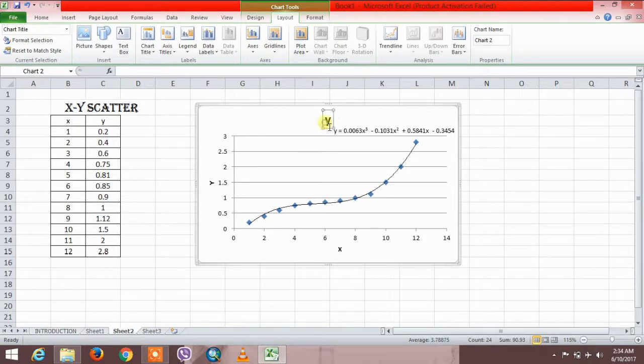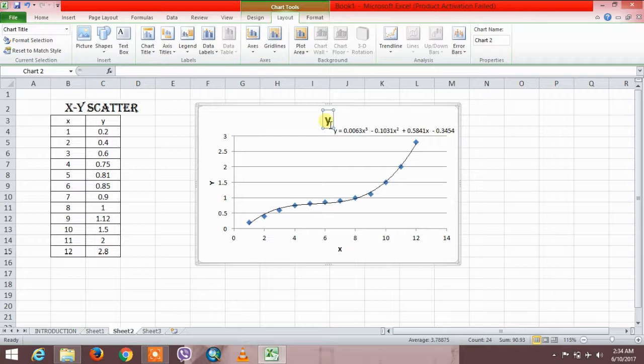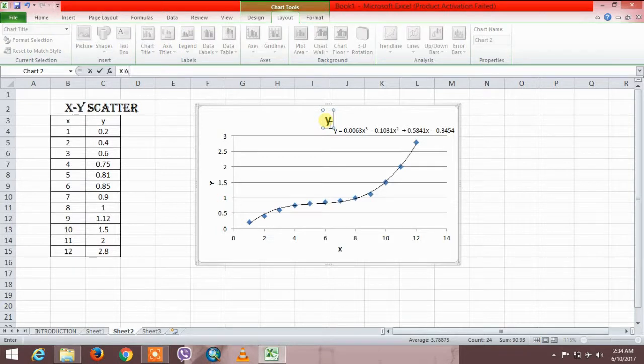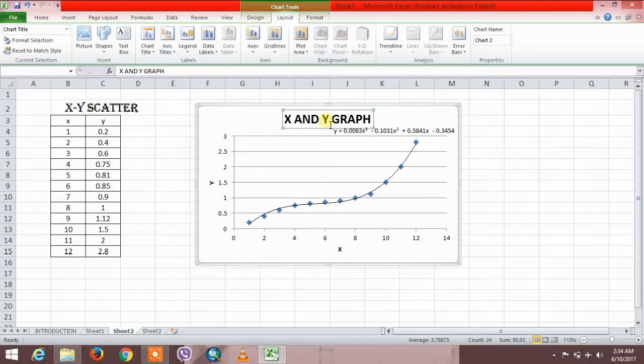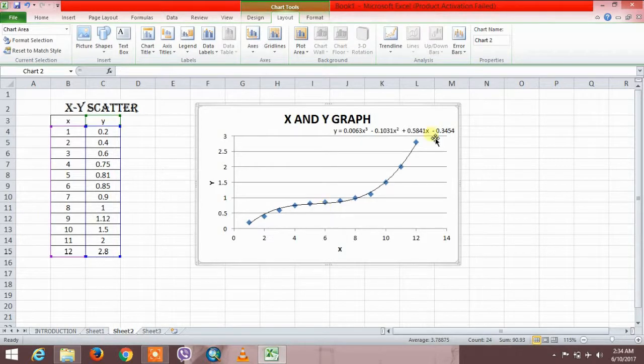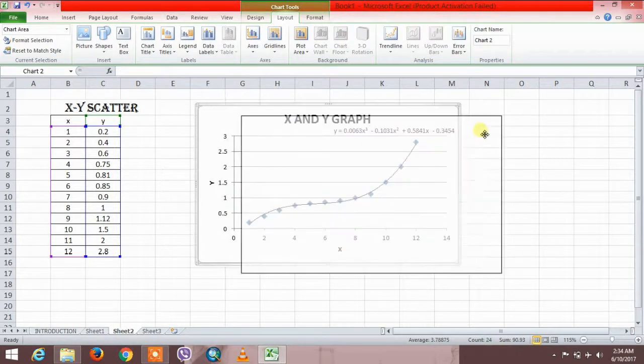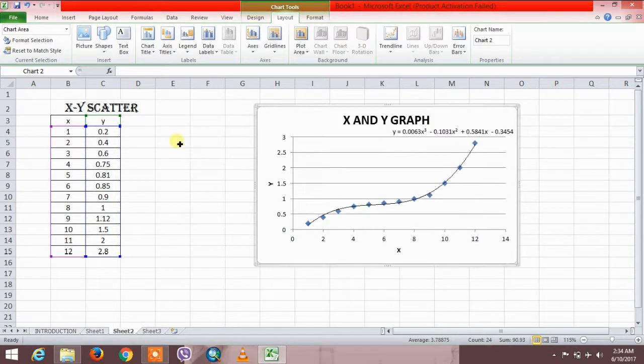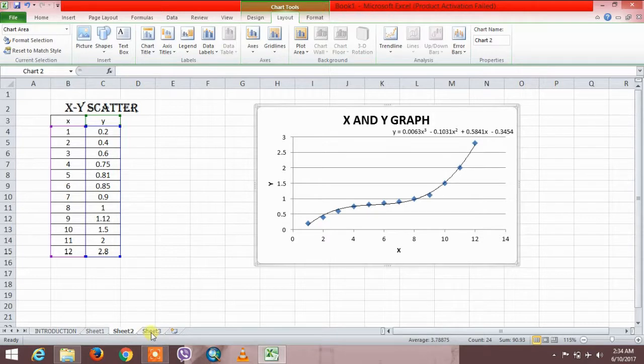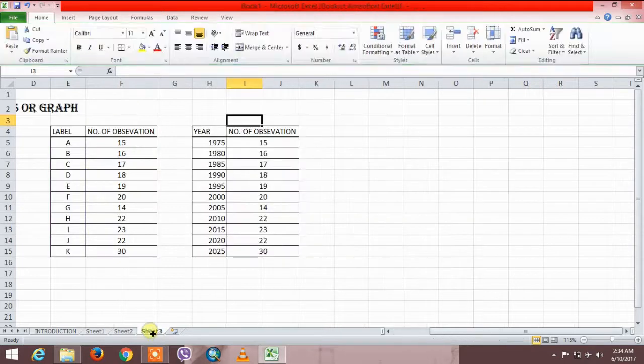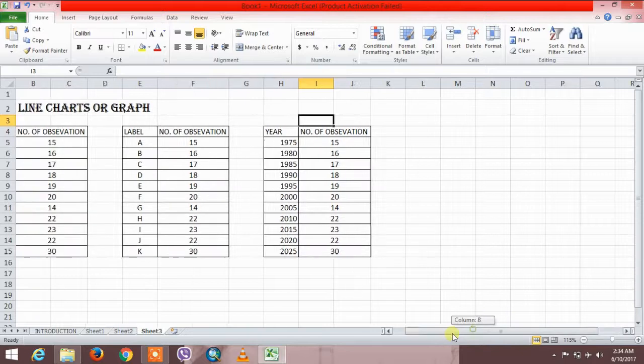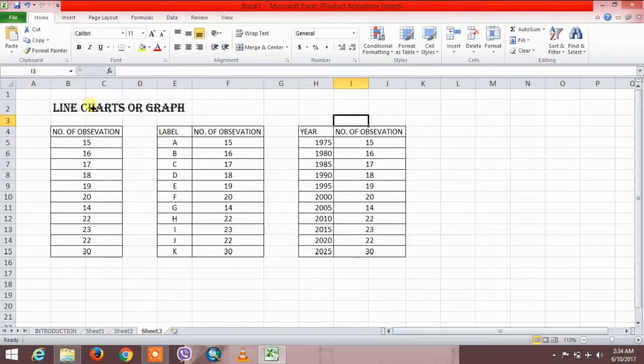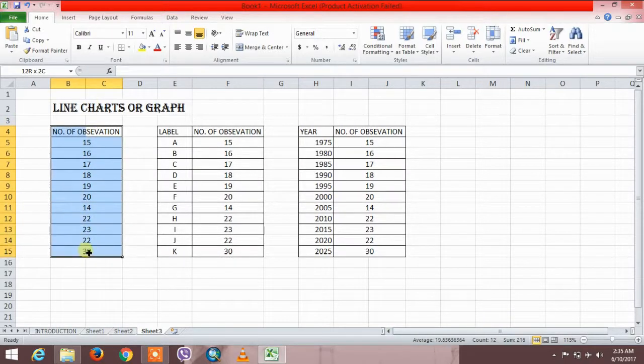If you want to write the name of the graph, it is X and Y graph. So this is our result. Now similarly for these types of variables, here we have one variable.